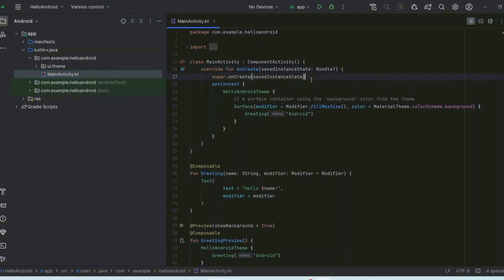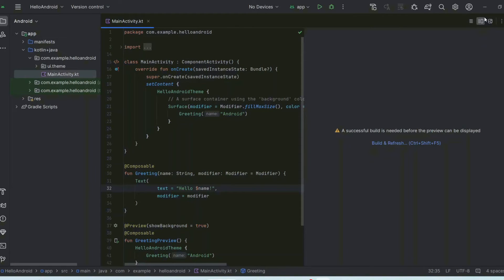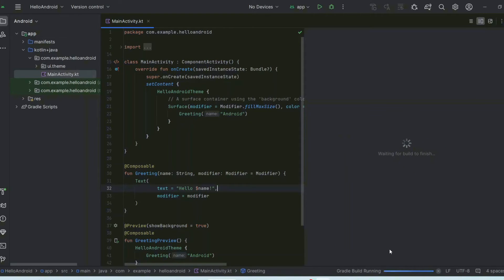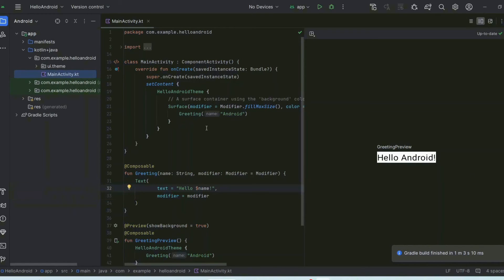Click the split-screen button to show the design view alongside the code. First click Build and Refresh — it will start building the project and show the design panel. Wait a moment, and there you go — you can see the output 'Hello Android' in the design preview.